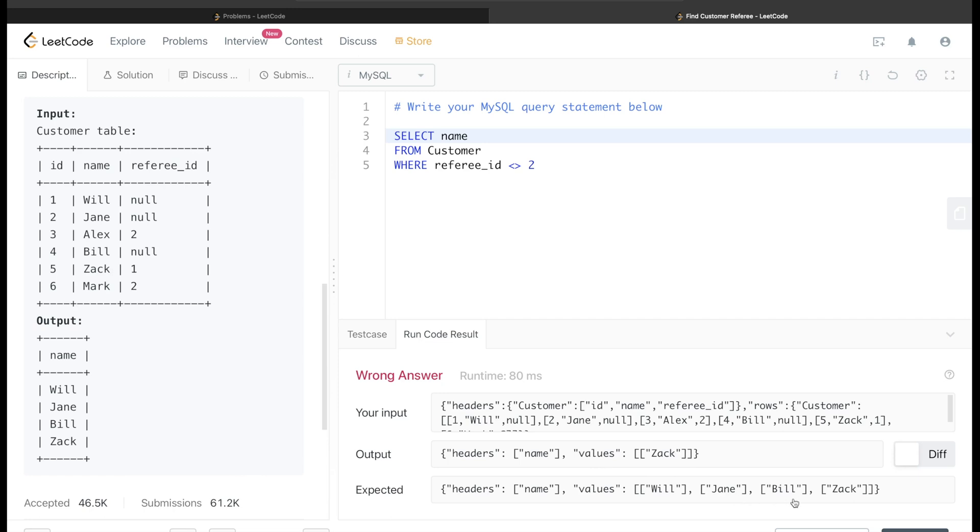So why is this happening? Because what happens is that SQL only keeps records where referee_id is not equal to 2, so basically it is ignoring and excluding where referee_id is equal to null as well.